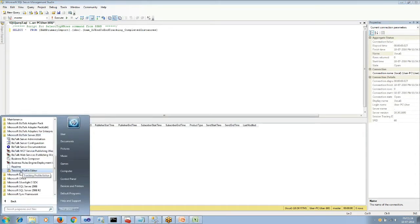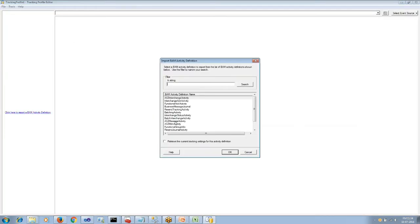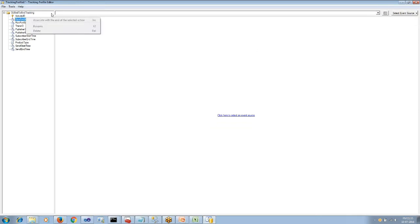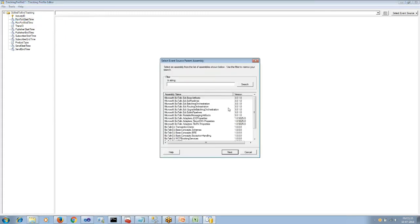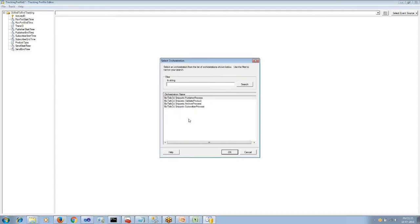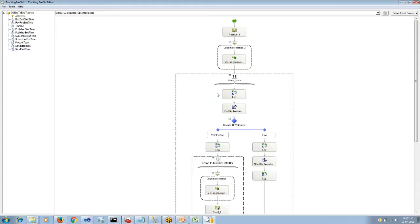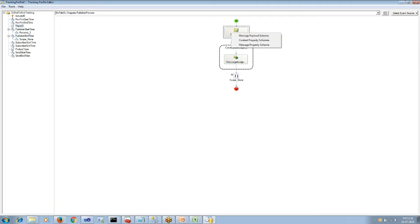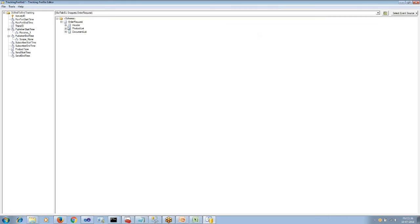Now let us open the tracking profiler and import the BAM activity. From the left-hand side we can import the BAM activity. We can search for the assembly name and apply the tracking. Let us apply tracking for publisher start time and publisher end time — I will map the complete scope. If I need to track a data point from a shape I can right-click and choose the message payload.